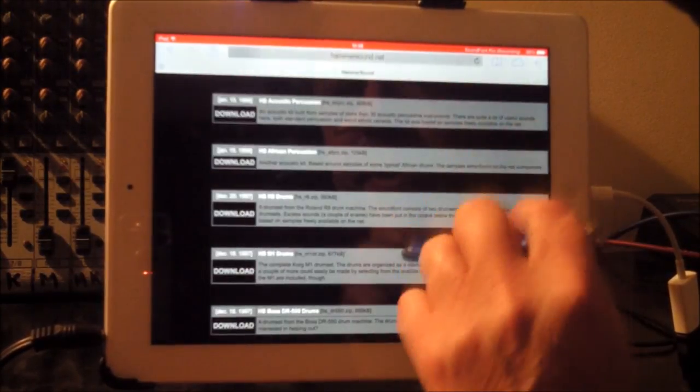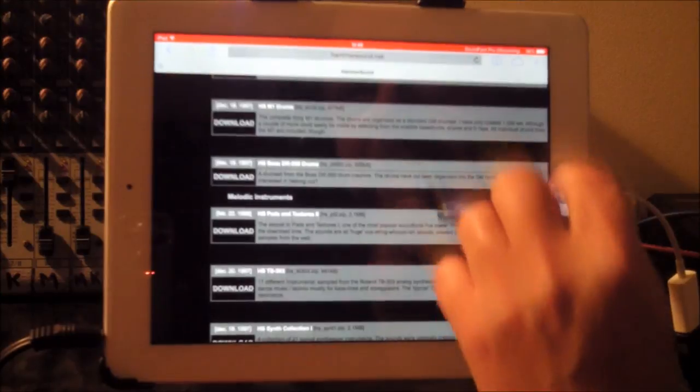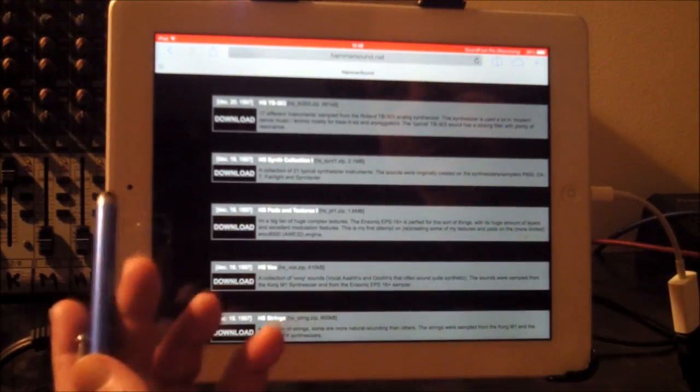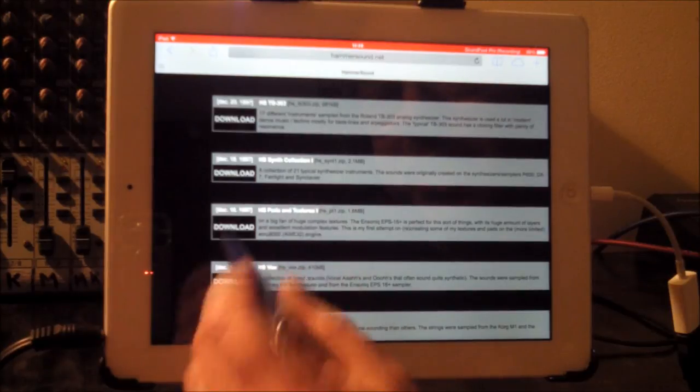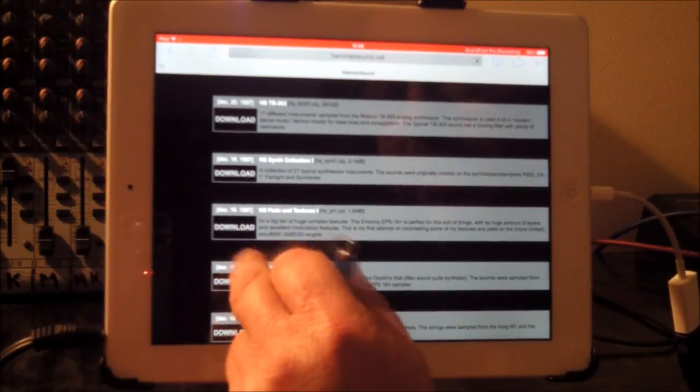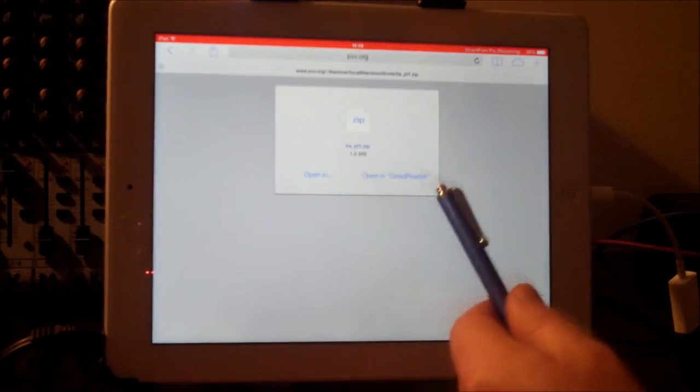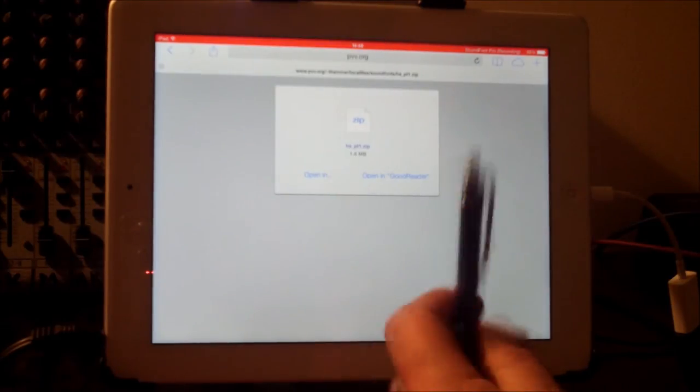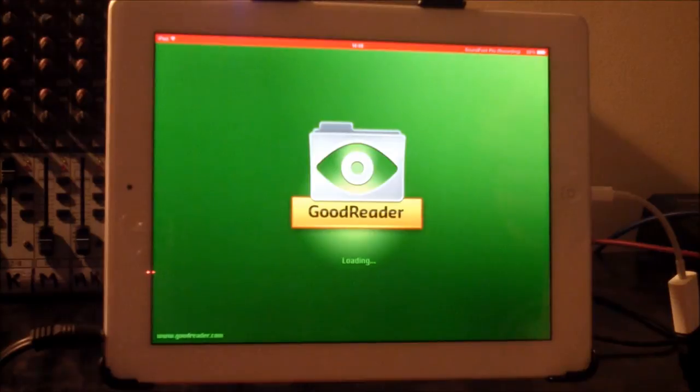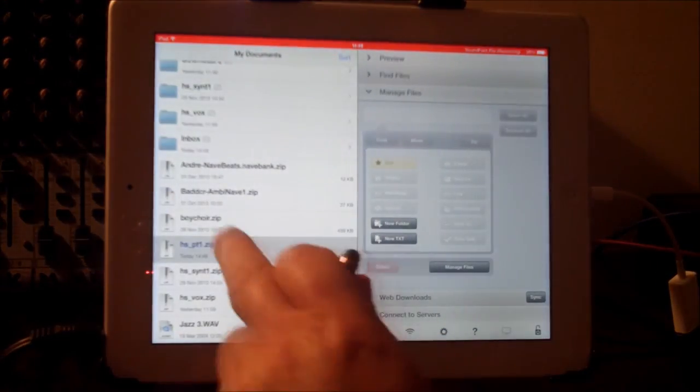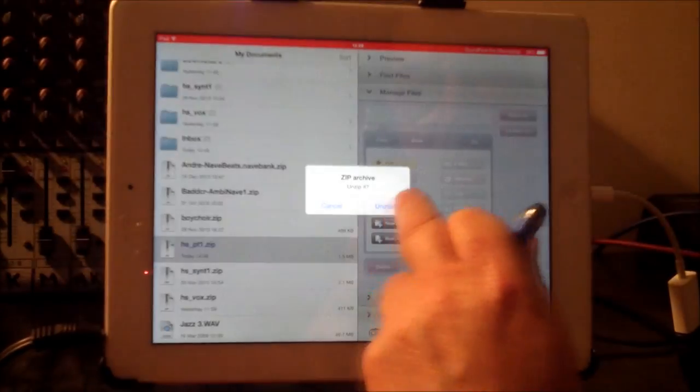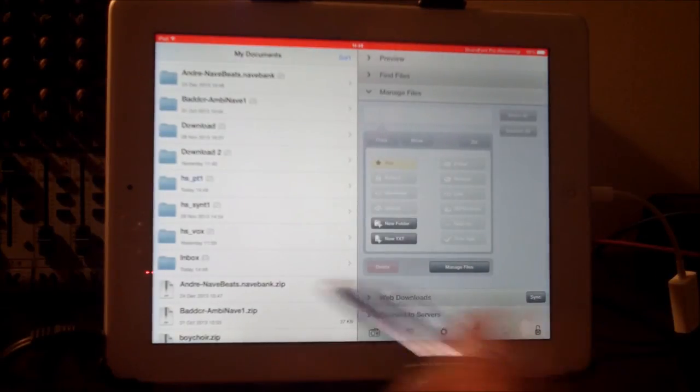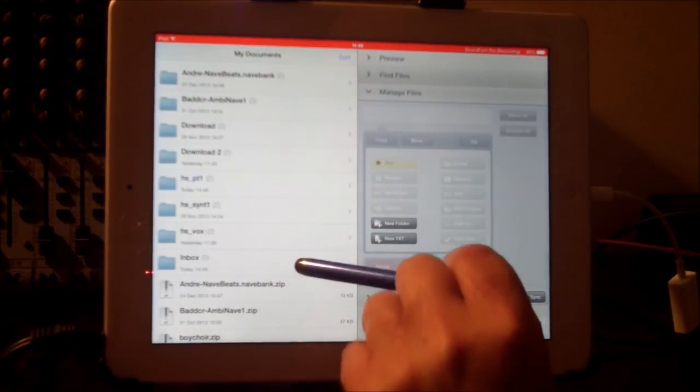We'll just pick, we'll pick synth collection. We'll pick pads and textures. So we just hit download and it'll say opening. If you've got GoodReader, it will say opening GoodReader. Because it's a zip file, we can just go straight to GoodReader there. And there it is. Hit it and we'll unzip it. And it'll end up up here.